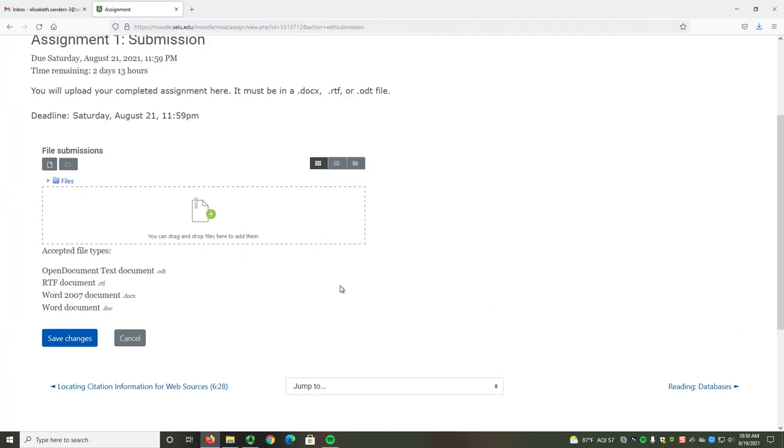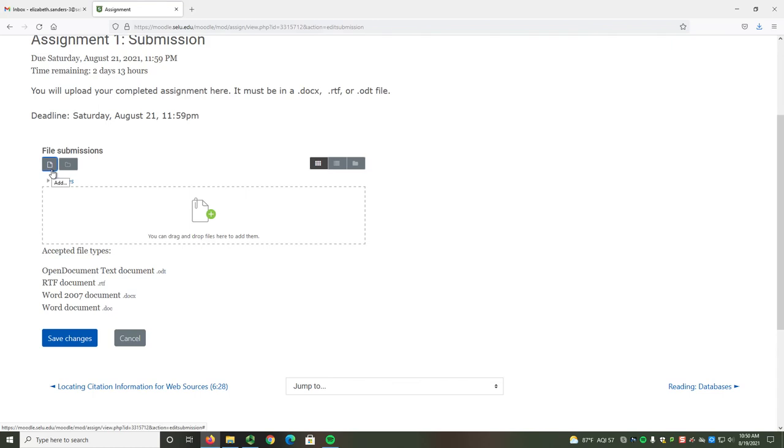If you're not sure where your file is, you can select the Add button. The Add button icon looks like a little piece of paper. Then, select Upload a File.